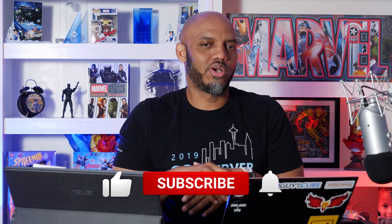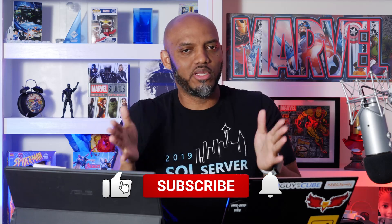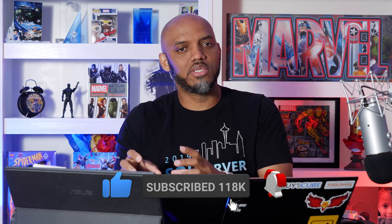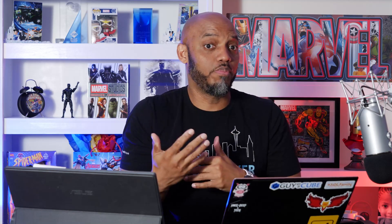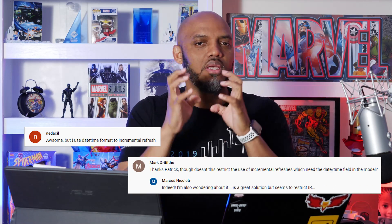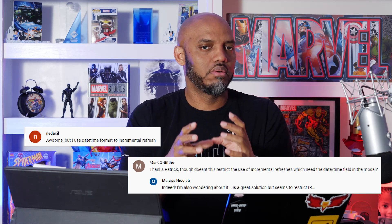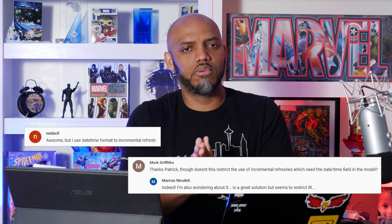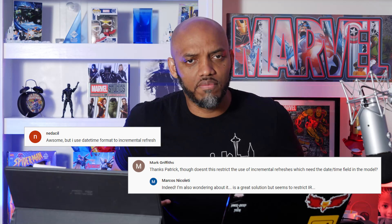Recently, I did a video talking about splitting your date times and replacing your date and your time with integers. And then some people in the comments below of that video said, hey Patrick, if I use a number for my date, if I replace my date with a number, how do I configure incremental refresh? I was like, hmm, that would be a great video. And so I actually posted it.